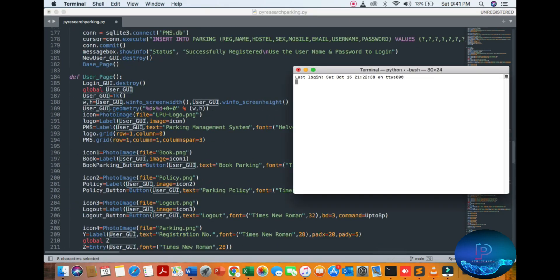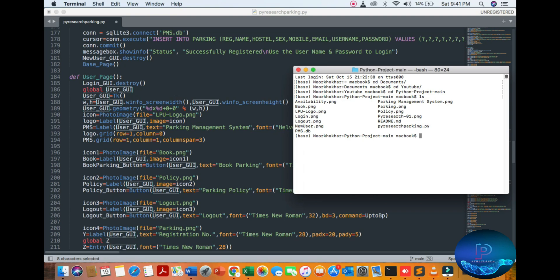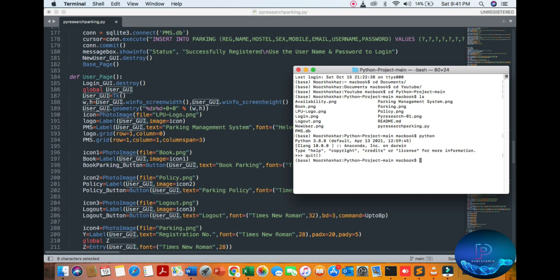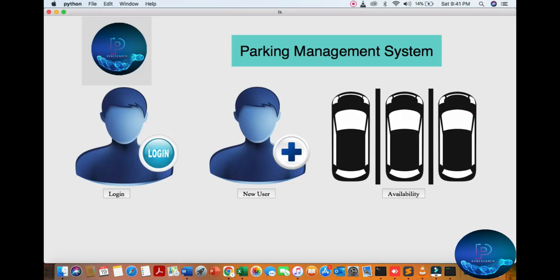First of all, go to your directory where you put your file. I am putting it in my YouTube channel directory in the Documents folder. You can see the Python project main folder. Here you can see all the pictures and profile images. I am running Python 3.8.8, so I run 'python parking.py' and you can see the visibility of the parking management system.